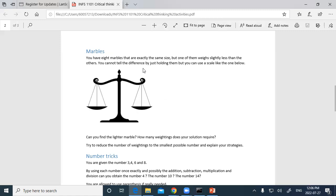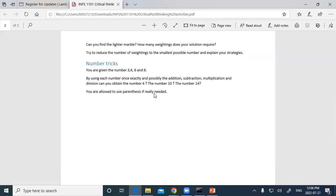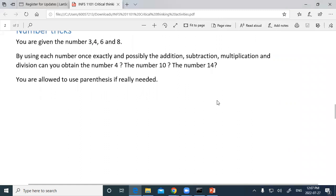We've got two more exercises to do, which involve some math with numbers three, four, six, and eight.